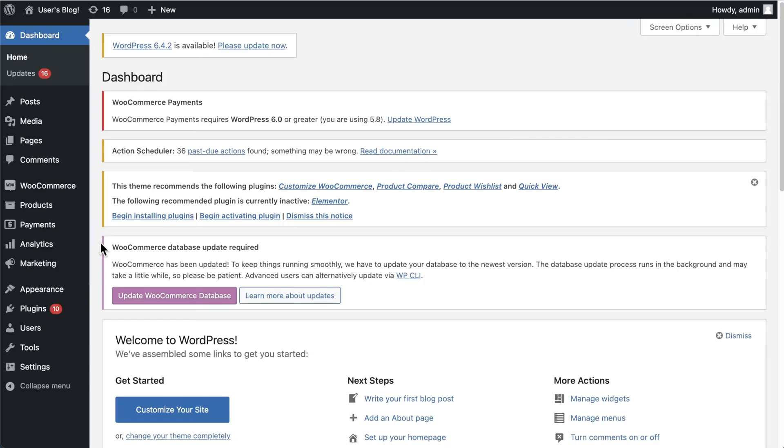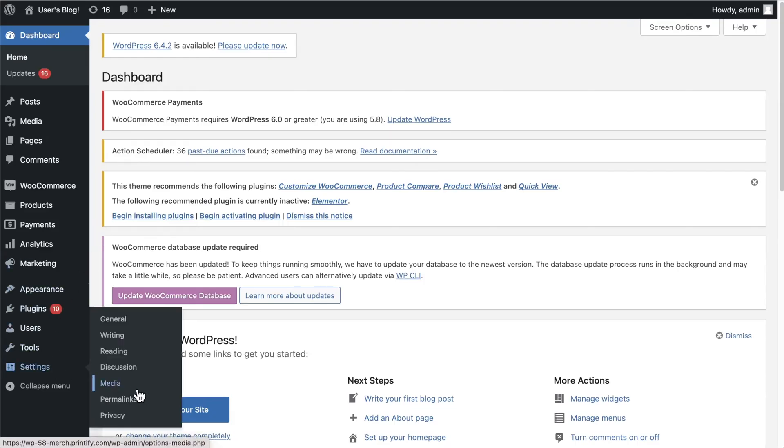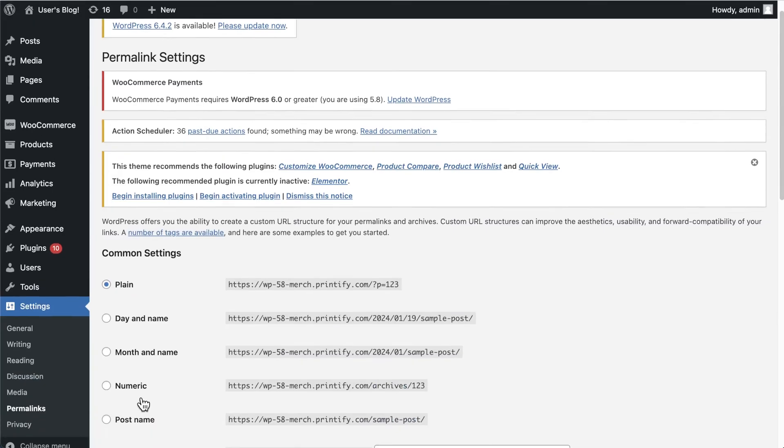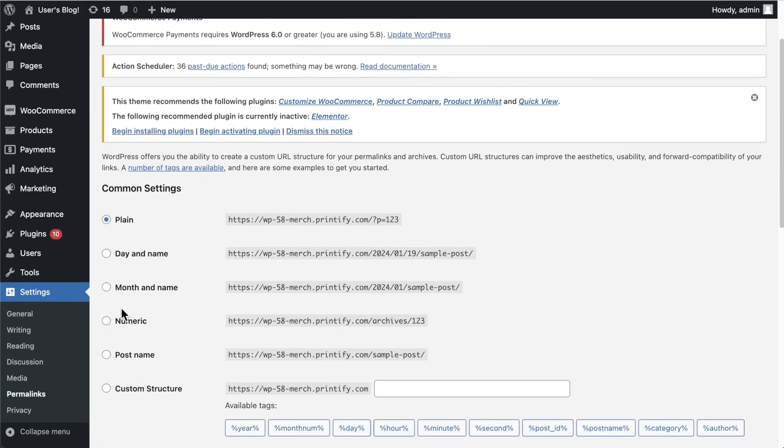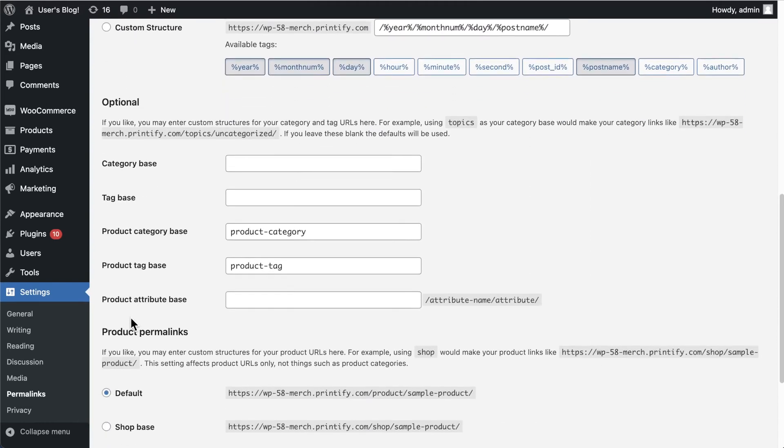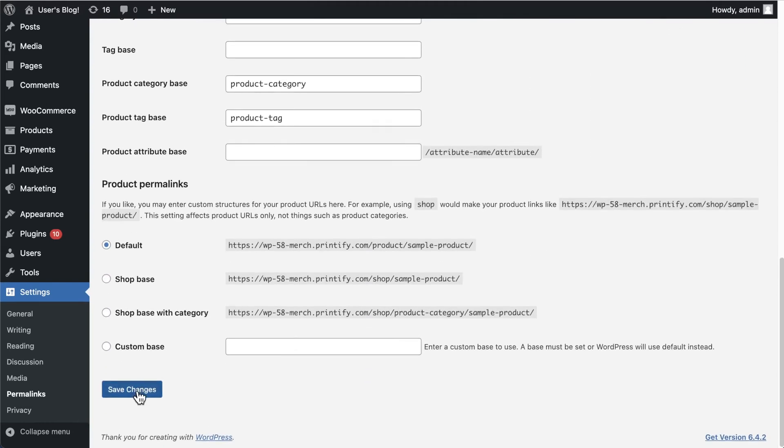From your WordPress admin panel, go to your WordPress settings, find Permalinks, and select any option other than Plain. I'll choose Day and Name. Save your changes.